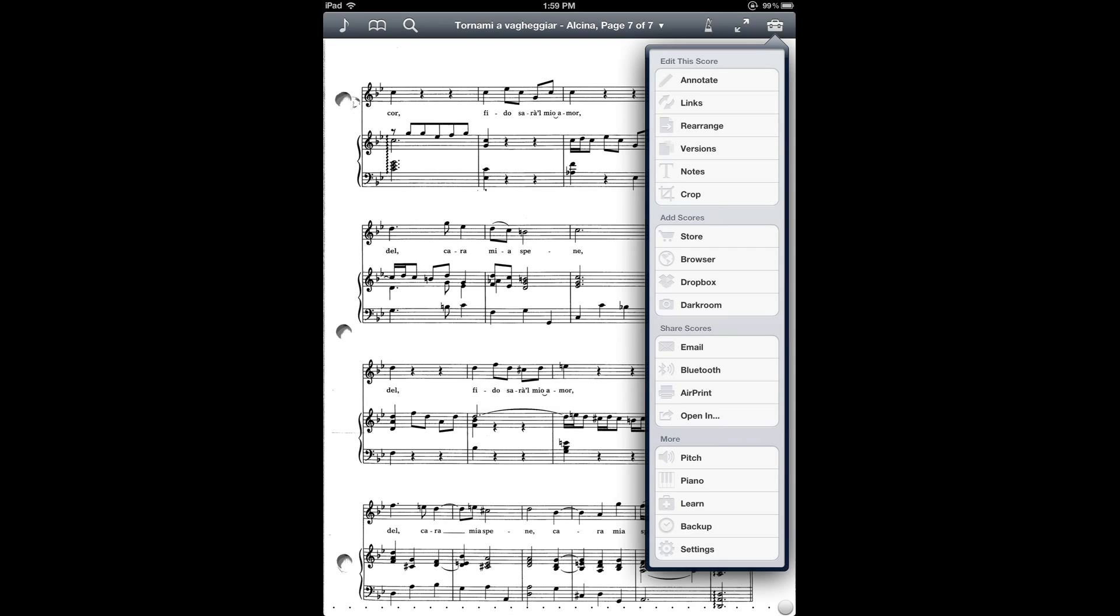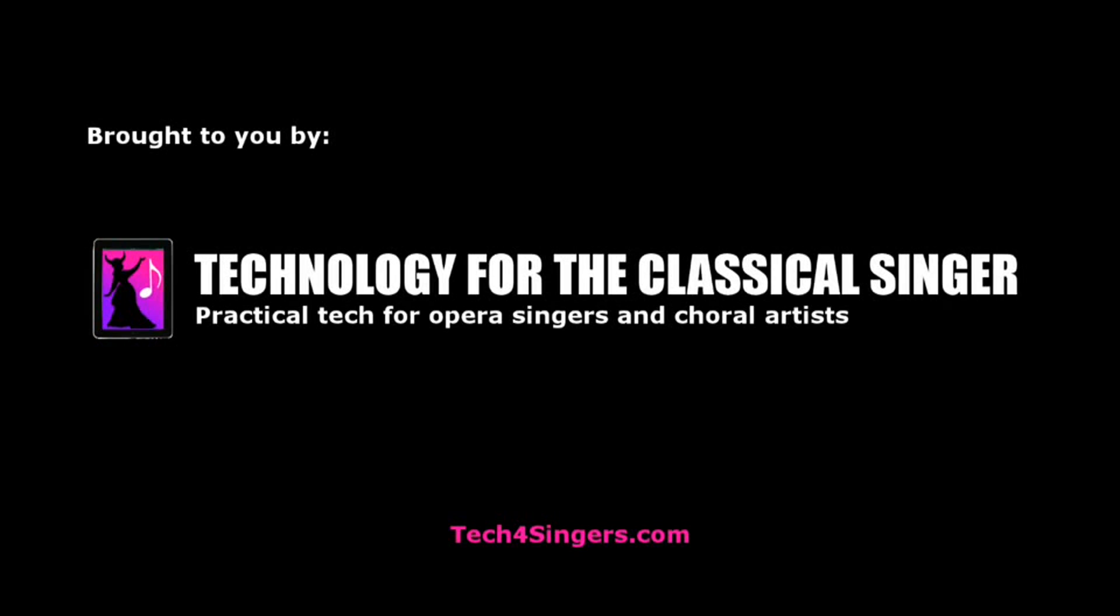That concludes the tutorial. Thanks for watching, and check out my YouTube channel for more.